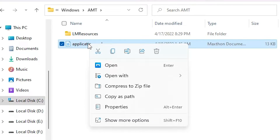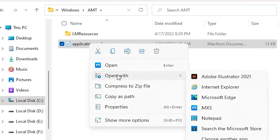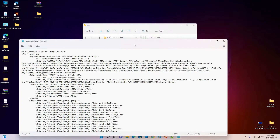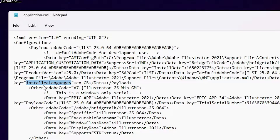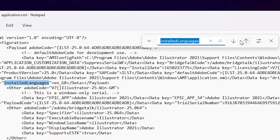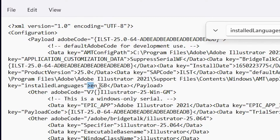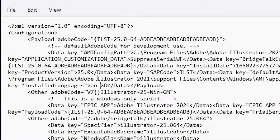Now just right click on the XML file, open with Notepad. Here we find 'install language'. Just go to Control+F and find 'install language'. After that we find 'en_GB' — I just change it to 'en_US' for English US.